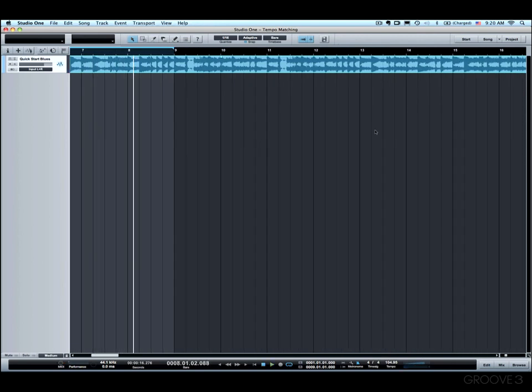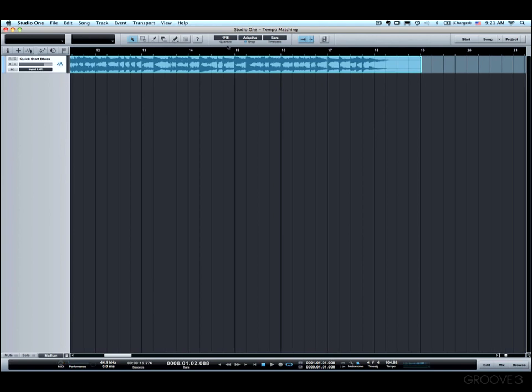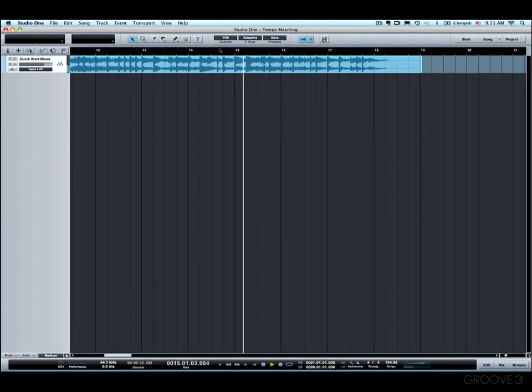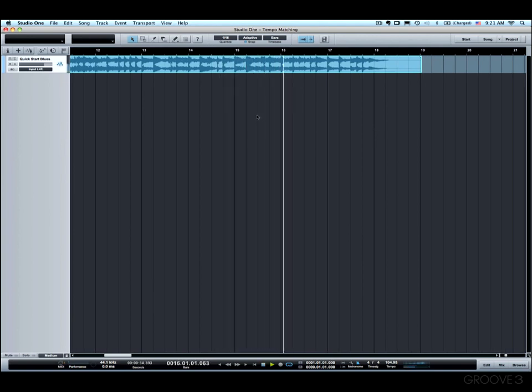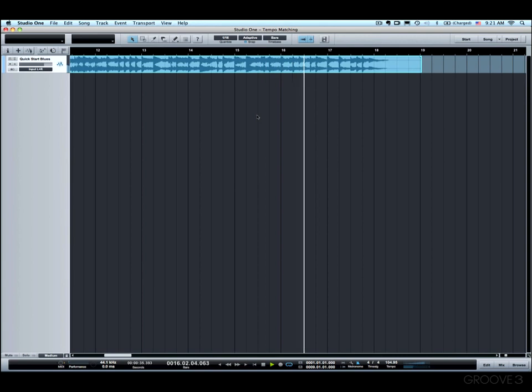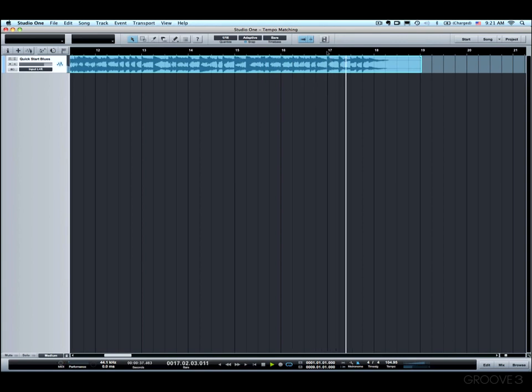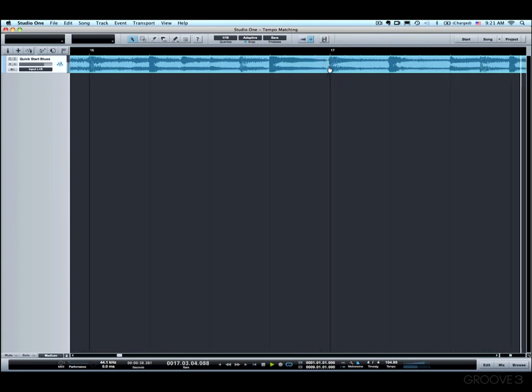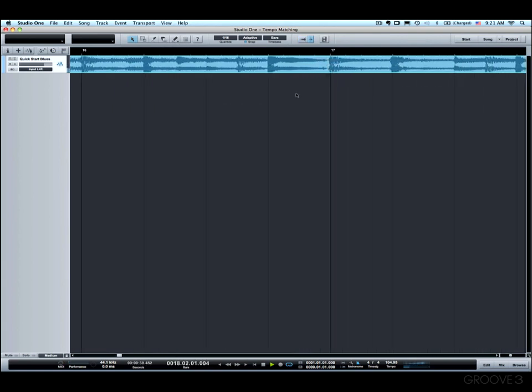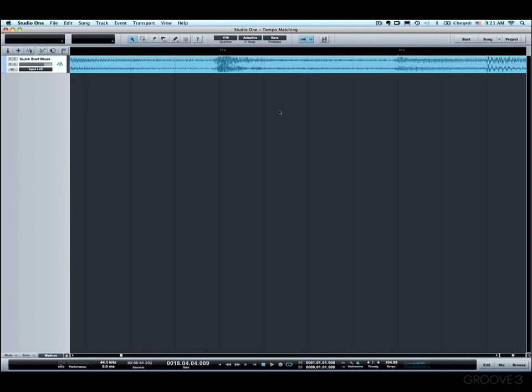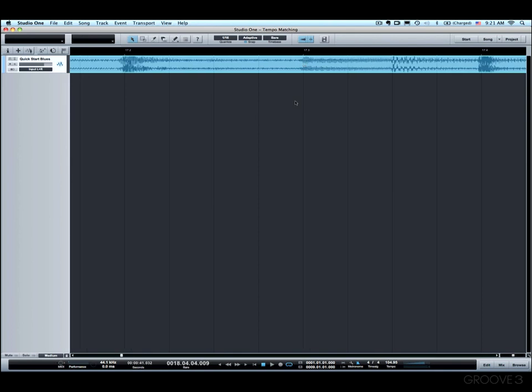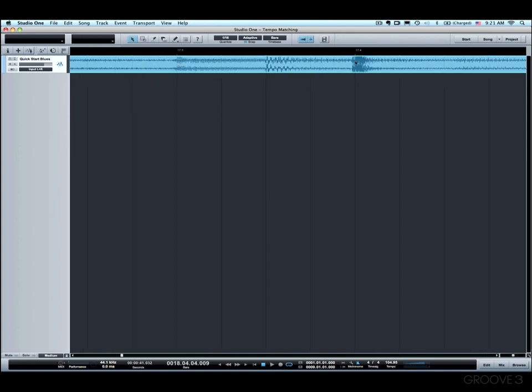Let's just listen way out toward the end of the song. That's actually really, really close. If anything, it might be slightly off toward the end. And it looks like the waveforms are coming in just a little bit ahead of the beat.